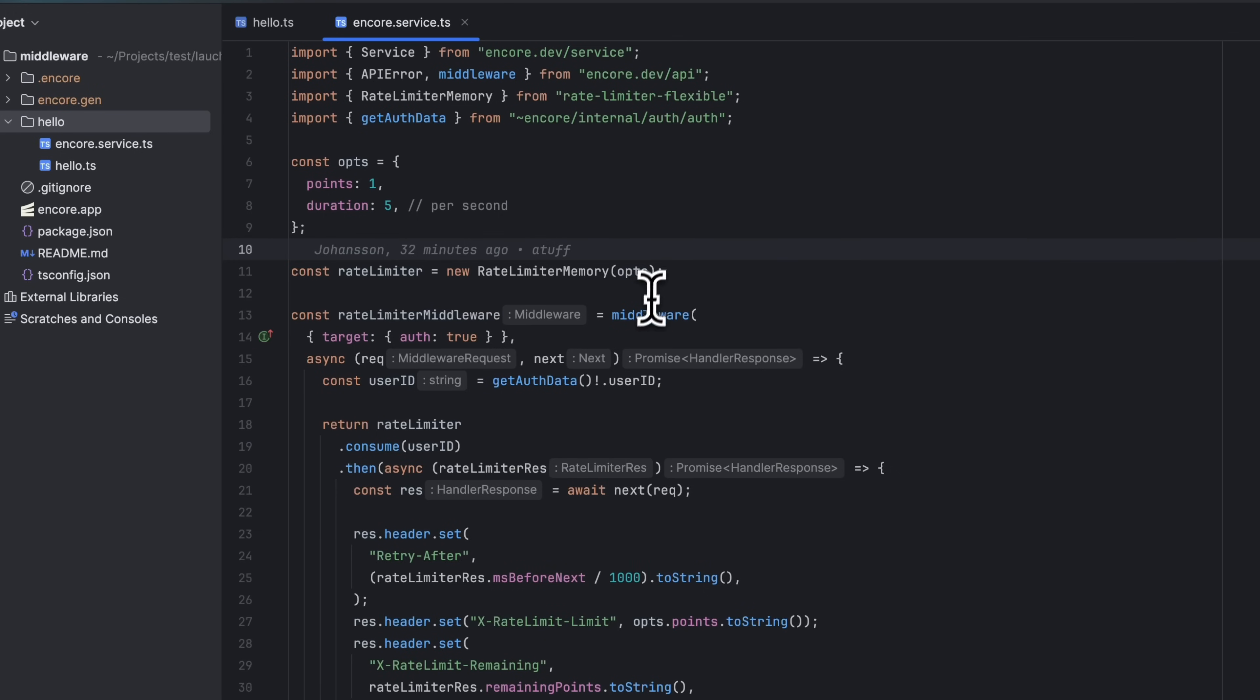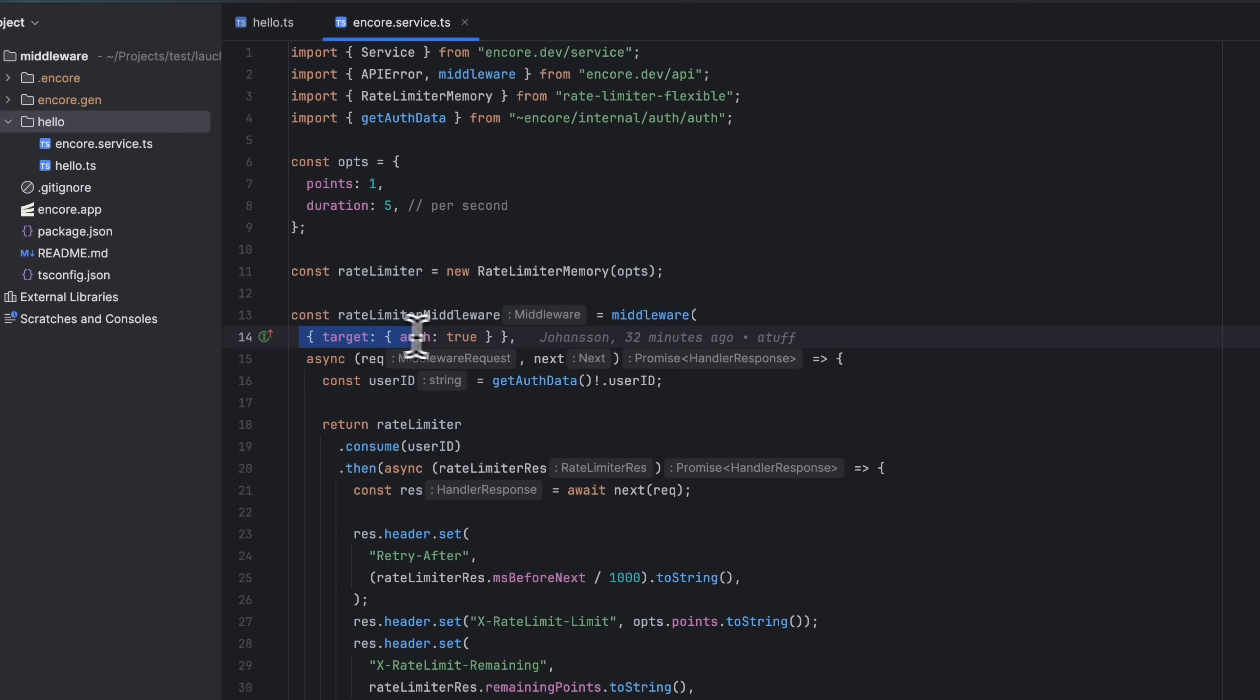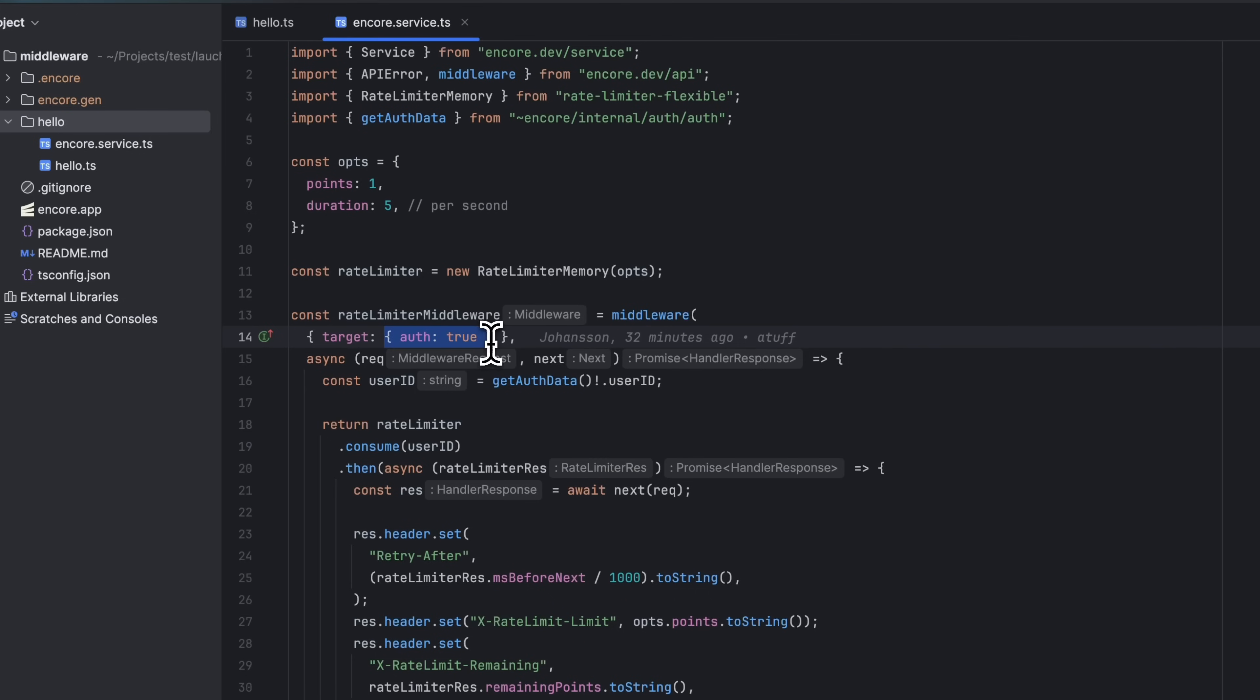To create a middleware, we call the middleware function, passing in an options object and a handler, which is a regular async TypeScript function. In the options object for this middleware, we specify a target. So this middleware will only run for endpoints that require authentication.